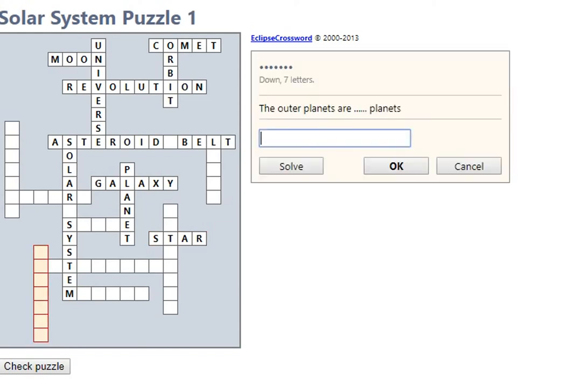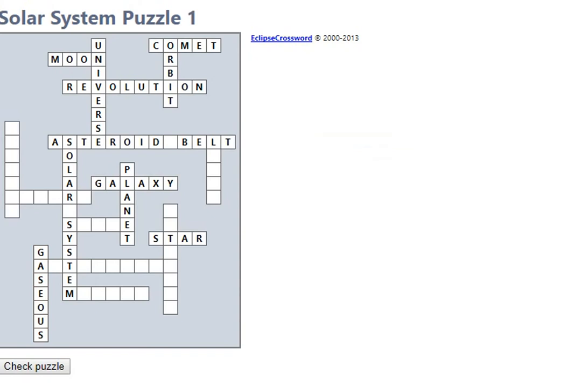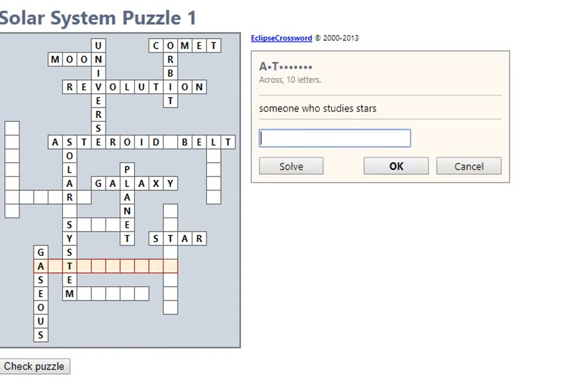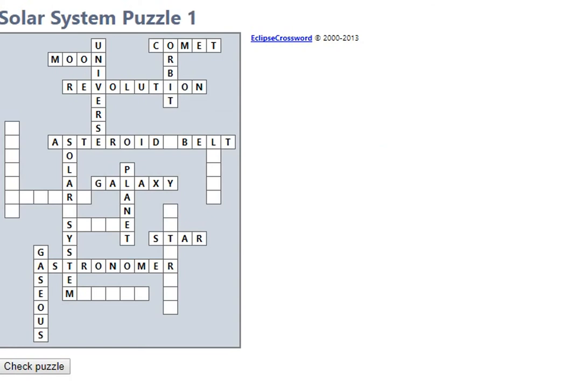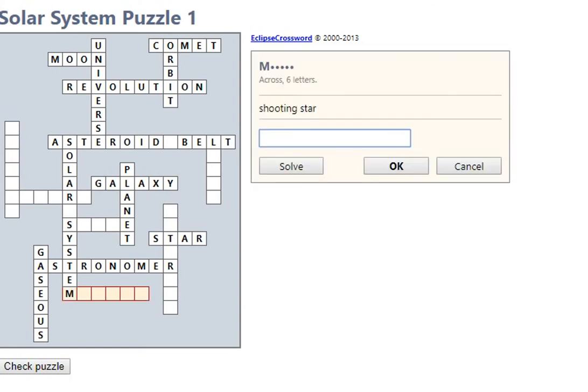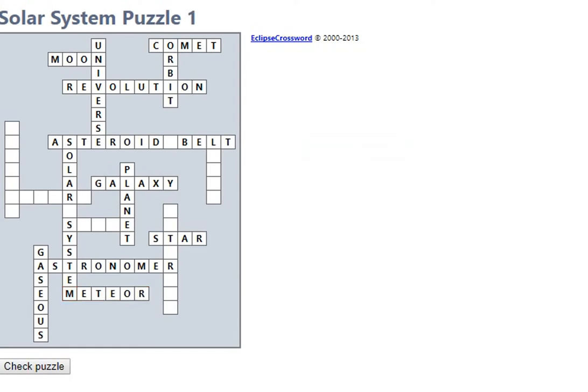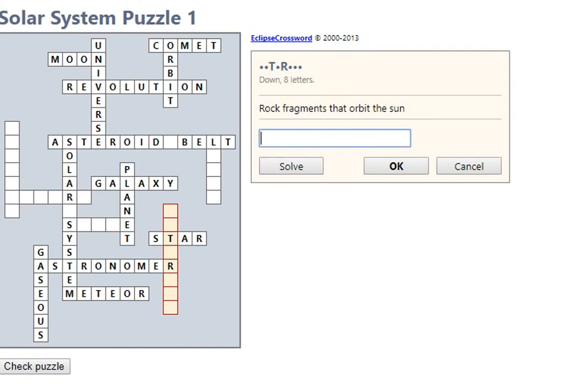Someone who studies the stars: astronomer. Okay. Shooting star, this is a meteor. This is a meteor, yes. Rock fragments that orbit the Sun: moon.